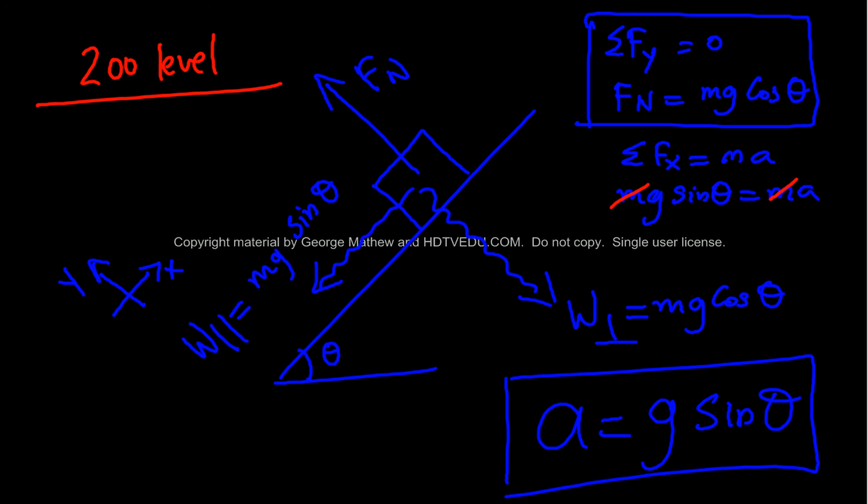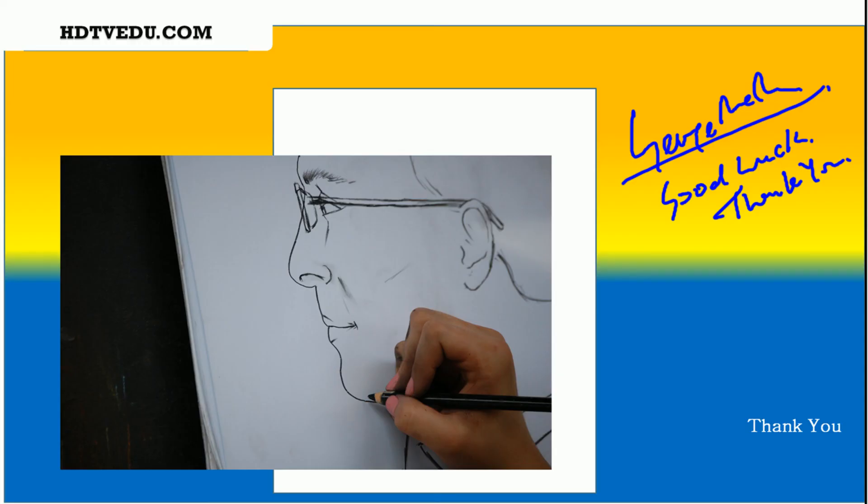A is equal to g sine theta. That means if you know the magnitude of the acceleration due to gravity, and if you know the angle, then the acceleration is given by g sine theta. That's how much your speed is going to change every second. This is George Matthew signing off. Good luck.